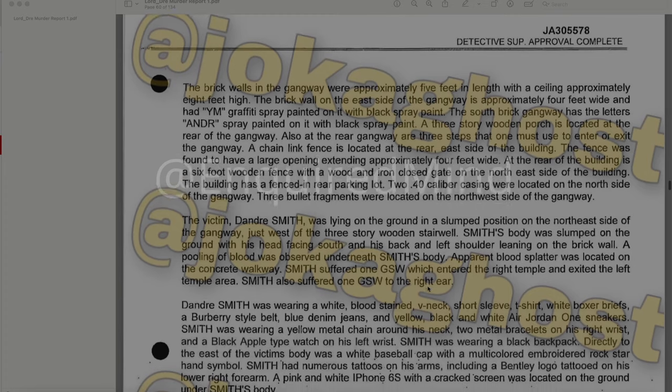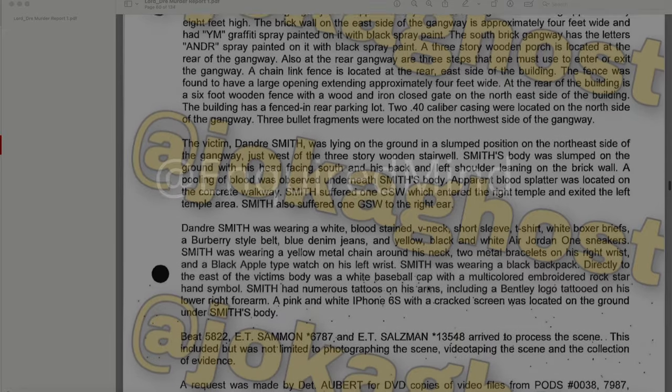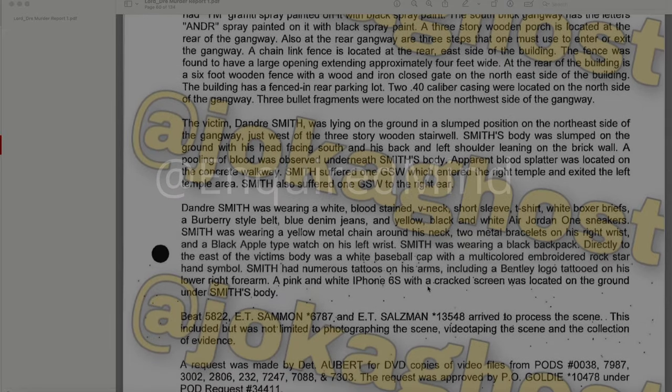The victim DeAndre Smith was lying on the ground in a slumped position on the northeast side of the gangway, just west of the three-story wooden stairwell. Smith's body was slumped with his head facing south and his back and left shoulder leaning on the brick wall. A pooling of blood was observed underneath Smith's body; apparent blood splatter was on the concrete walkway. Smith suffered one gunshot wound entering the right temple and exiting the left temple area, and one gunshot wound to the right ear.